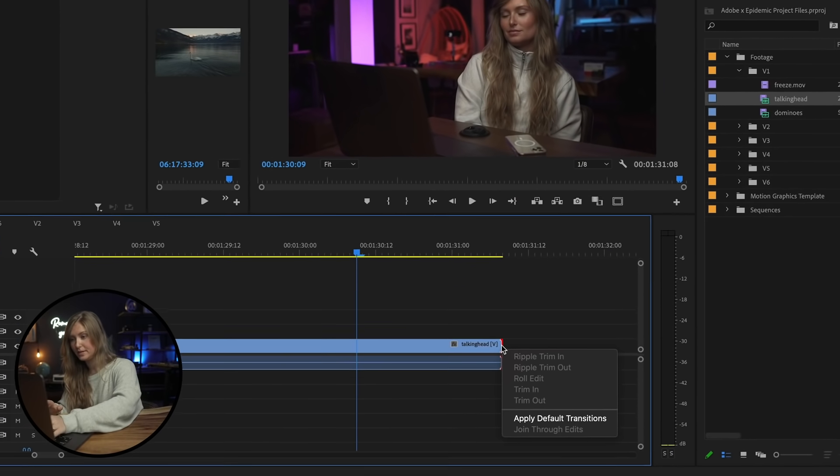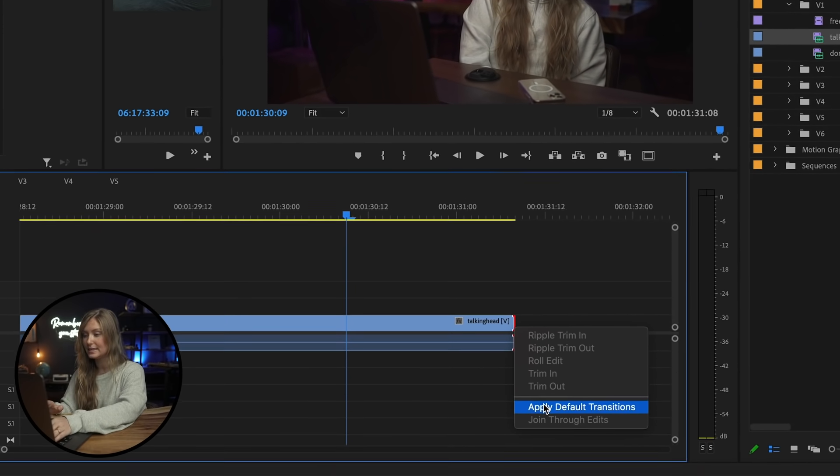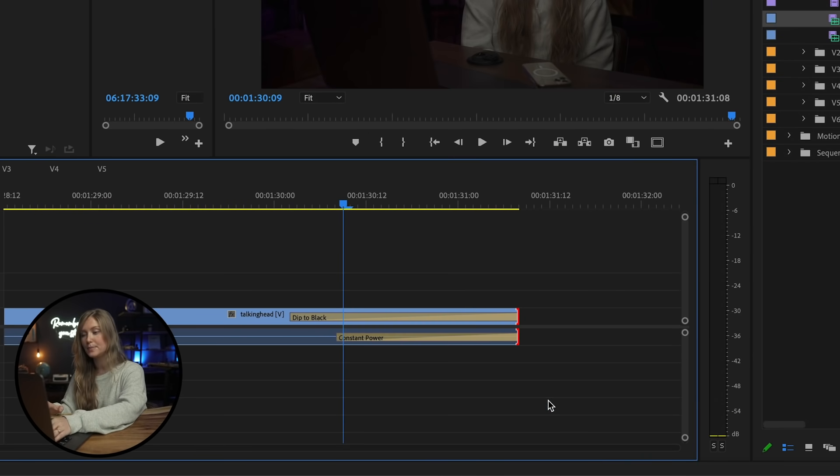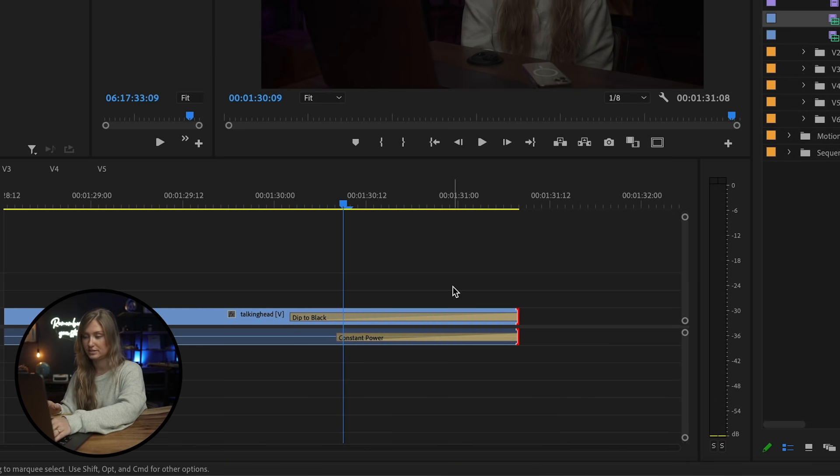This can be done very simply by right-clicking on the end of a clip and selecting apply default transitions.